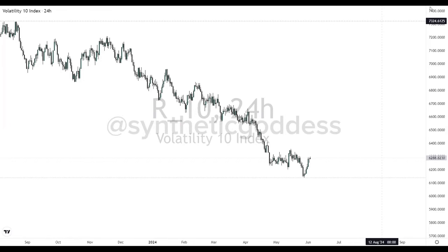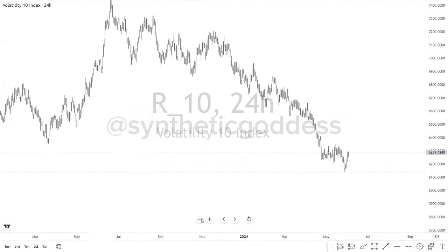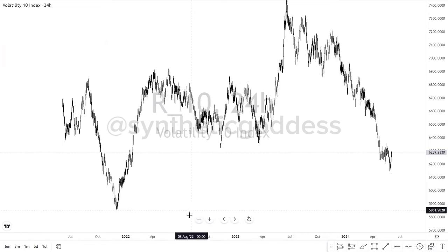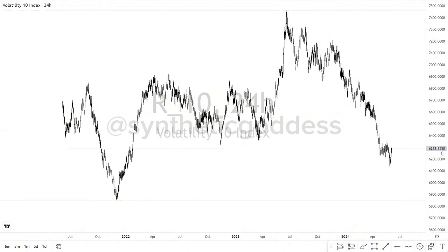Welcome back to my YouTube channel. I'm going to be making a live outlook for this week. Let's get started with the Volatility 10 Index on the 24-hour timeframe. I'm starting on the 24-hour timeframe to confirm my structure and the overall order flow on this higher timeframe.